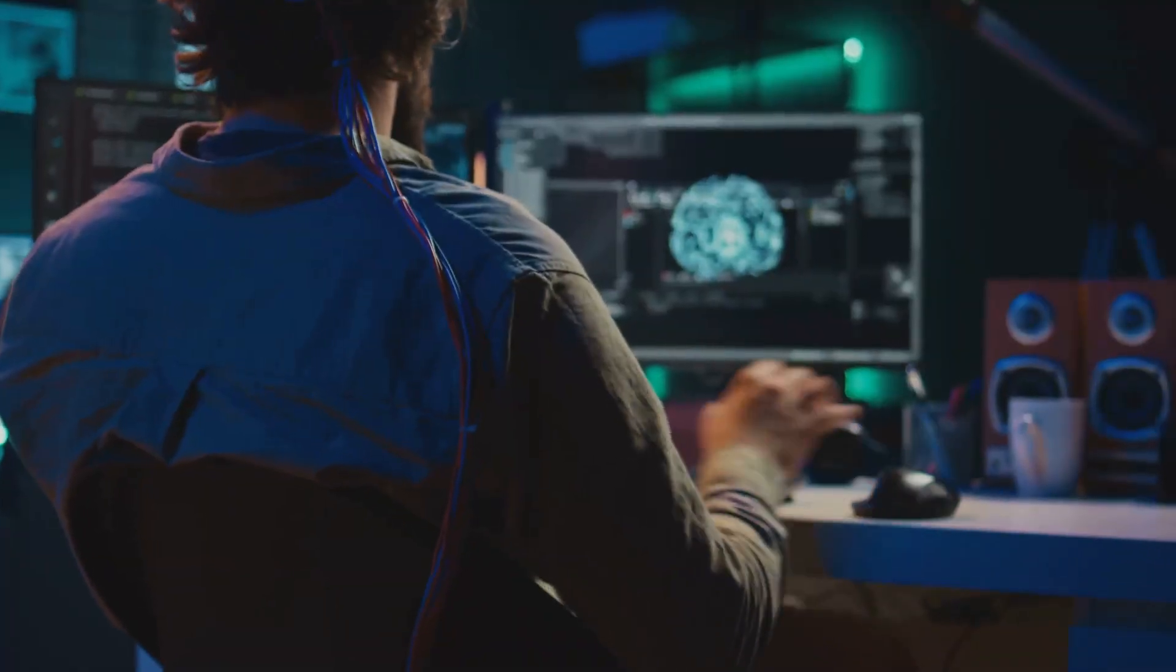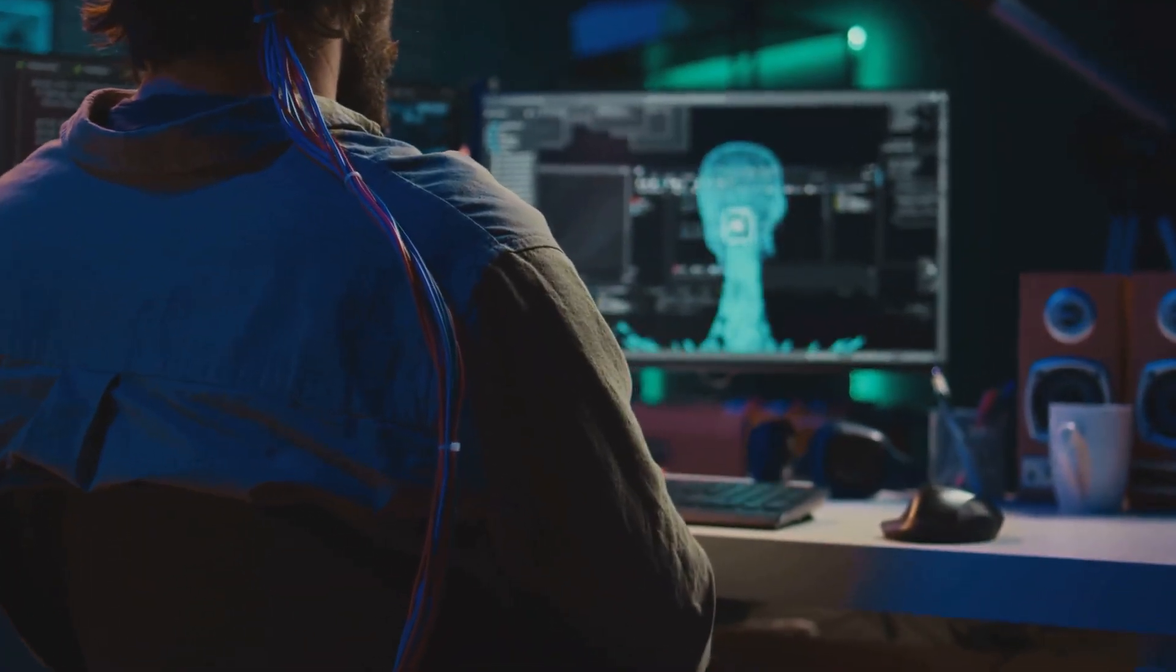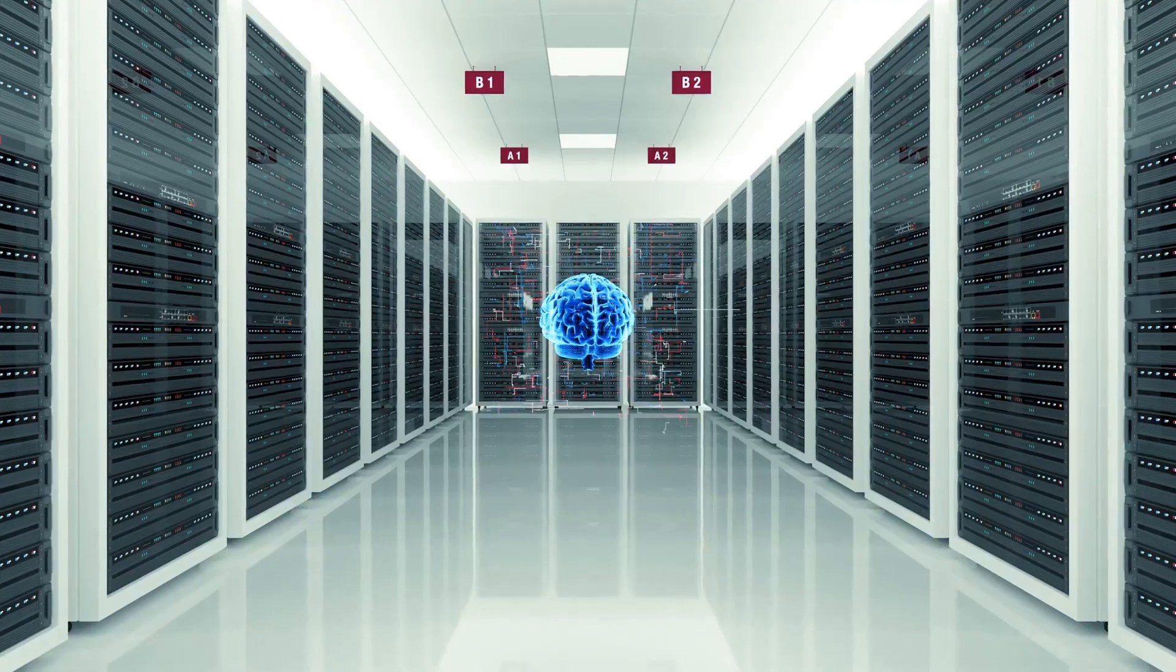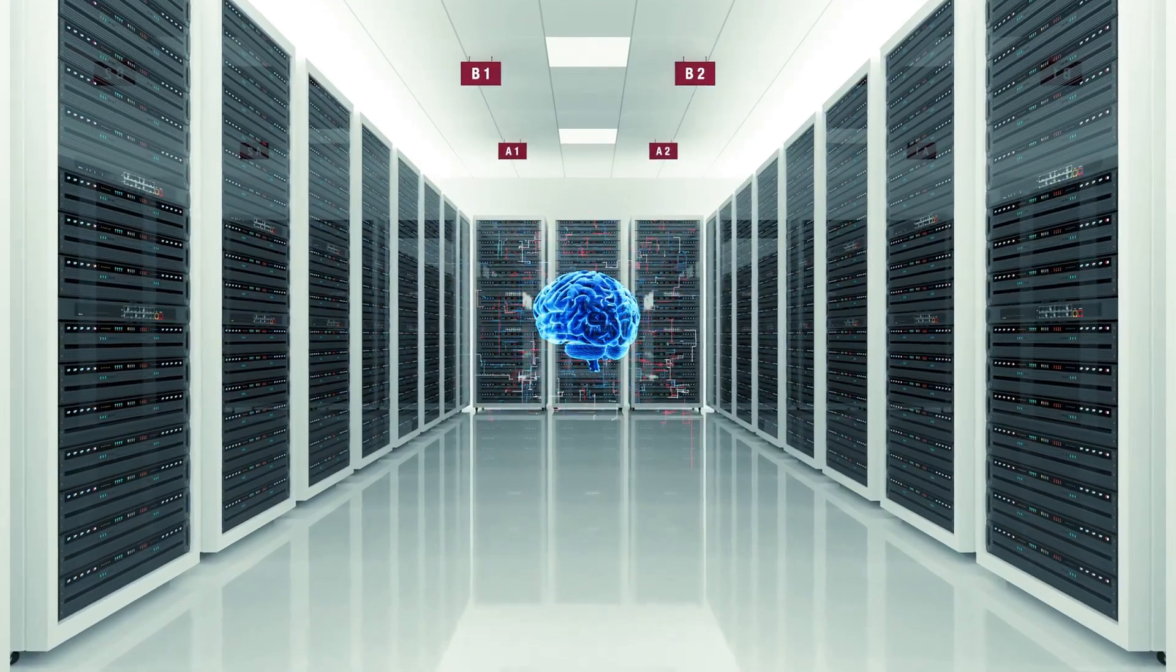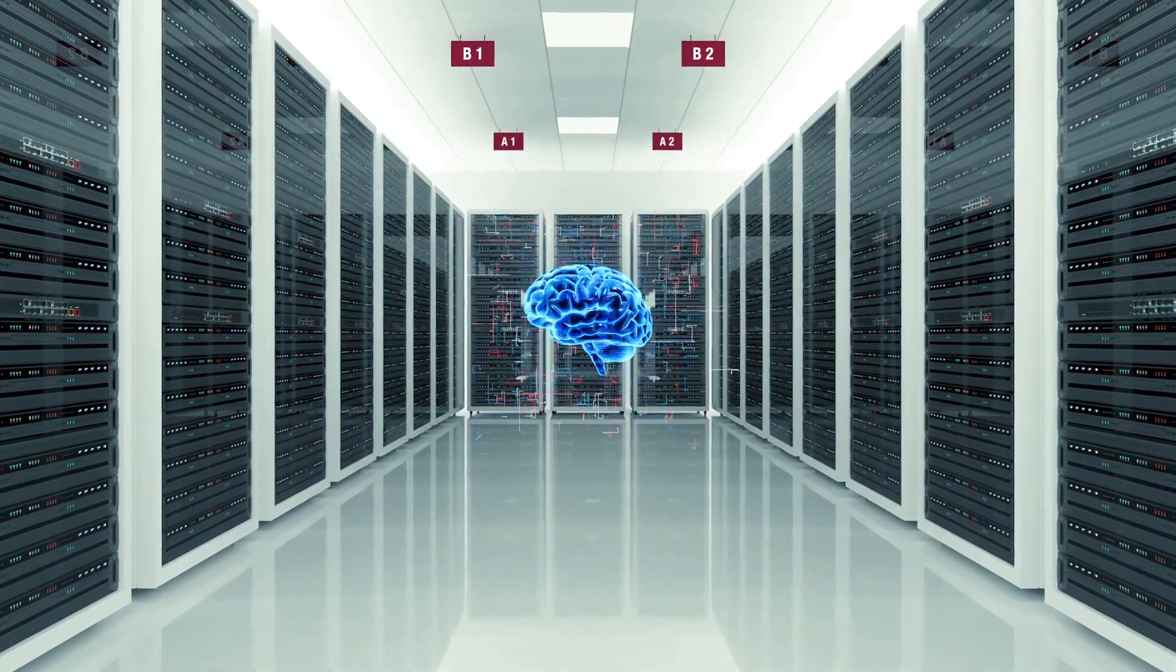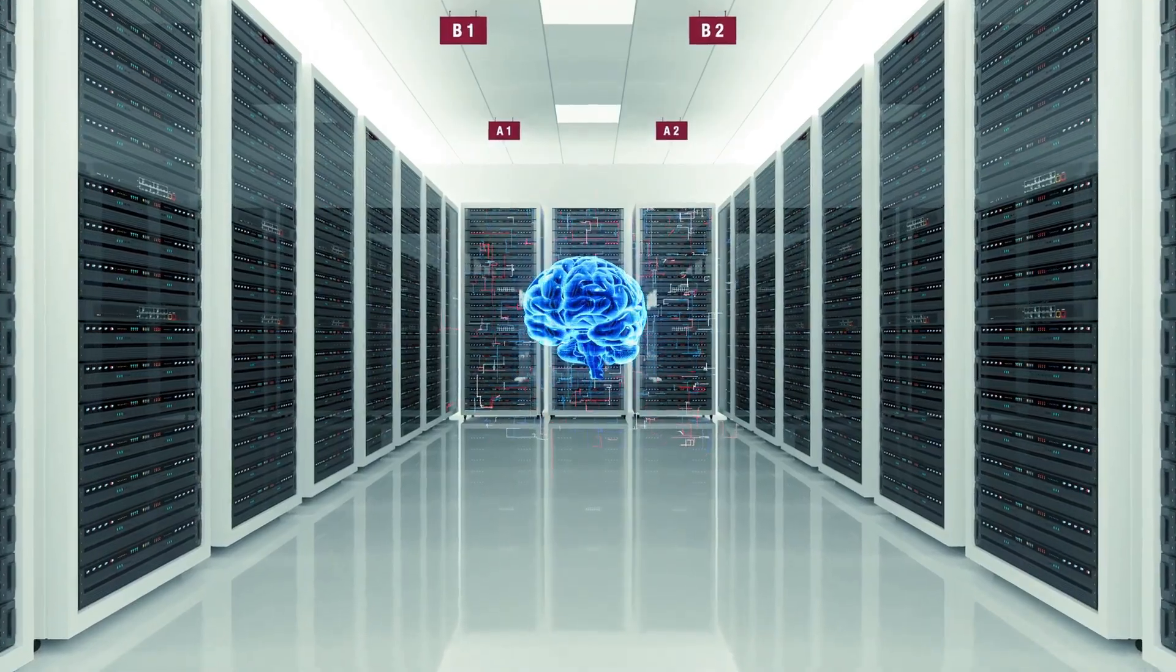And get this, your brain can store more information than any computer. We're talking about 2.5 petabytes of data. That's like 300 years of continuous video.